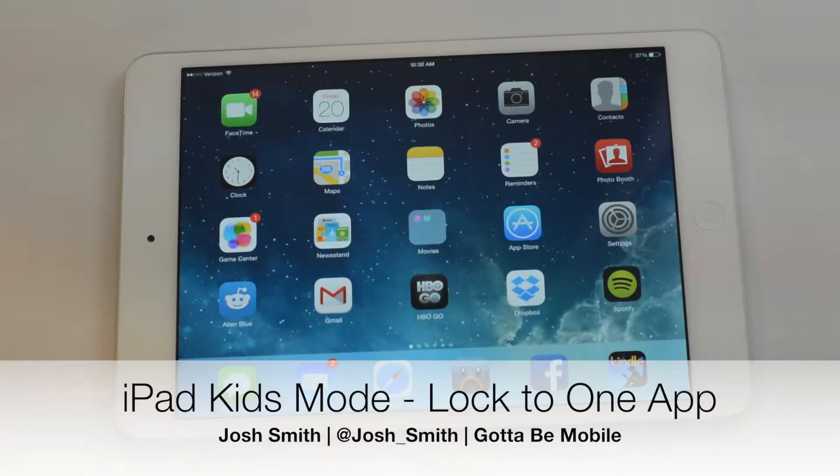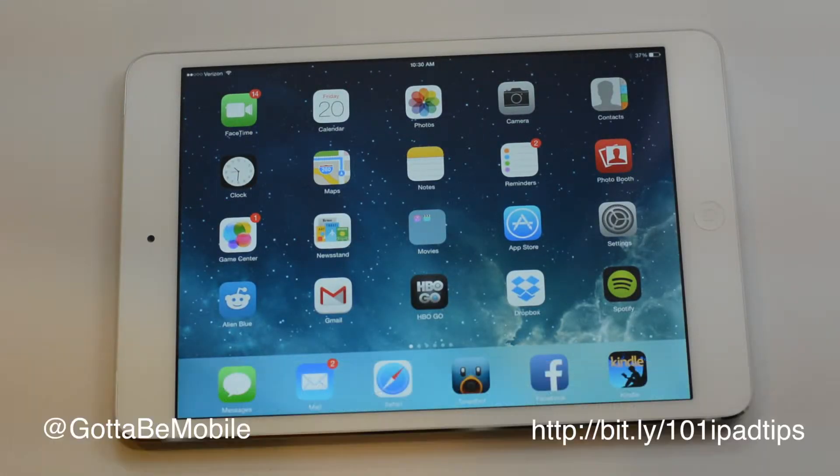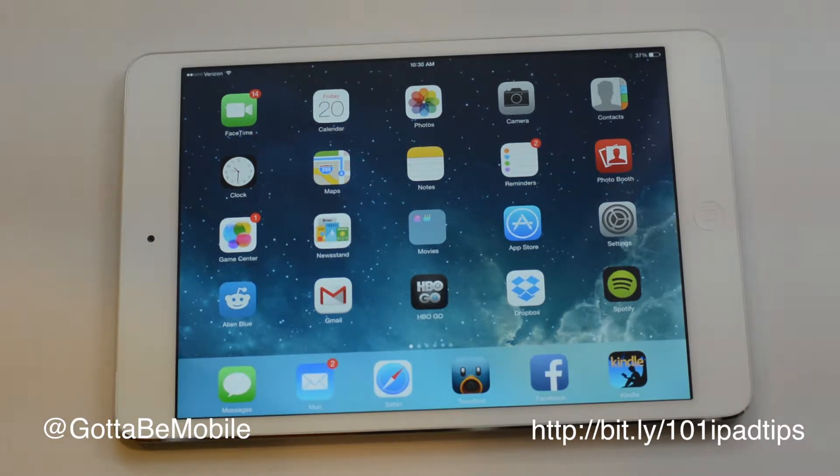I'm going to show you how to essentially use kids mode. They don't call it iPad kids mode unfortunately, it's guided access, but you can accomplish the same thing.